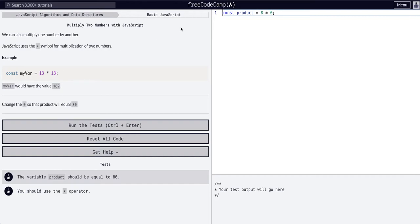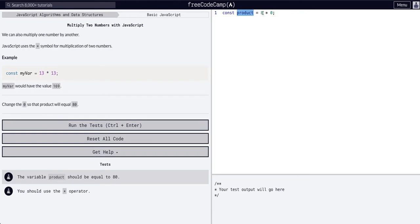Same as our previous lessons, we can use the asterisk, which is the multiplication sign on a computer, to multiply two numbers. So the product of 8 times 0 — we want to change the 0 so it'll be 80. So constant product is equal to whatever the product of these two numbers multiplied by each other are.